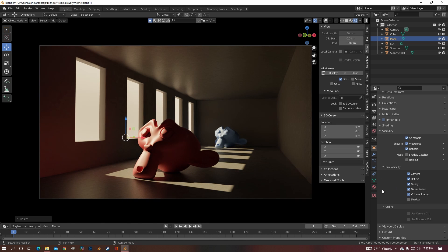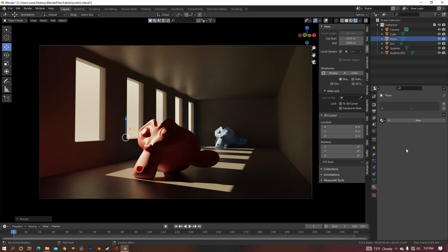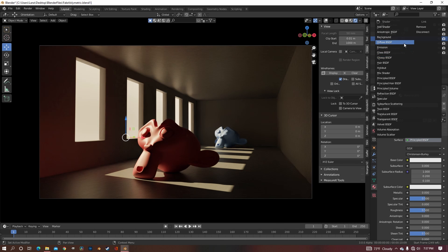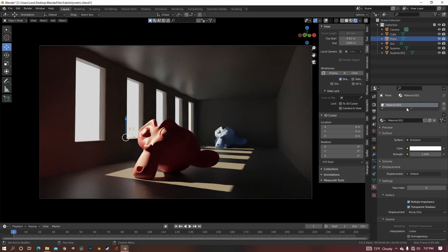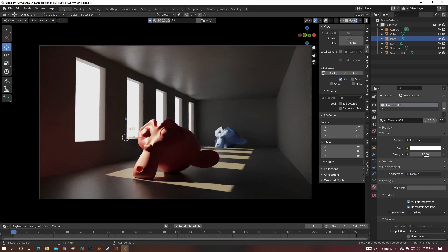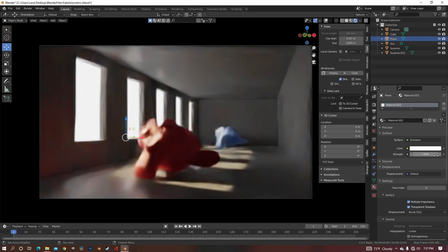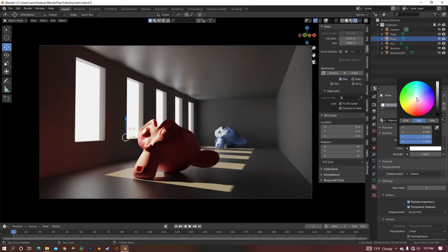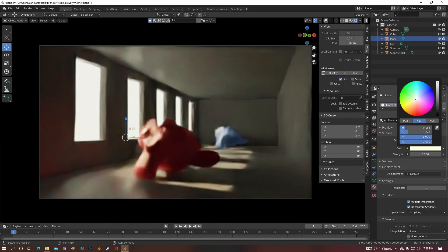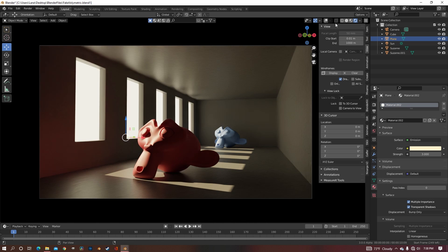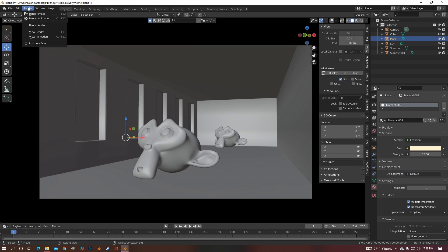Now what you need to do is make a new material for your plane, and change it from Principled to Emission. And again, you don't have to do exactly what I do, because you're going to change the emission strength to whatever you need, but I'm just going to do about 3. And then also make it a little tan, like I did my sunlight. Okay, now that we have our plane in place, we're going to re-render your image.